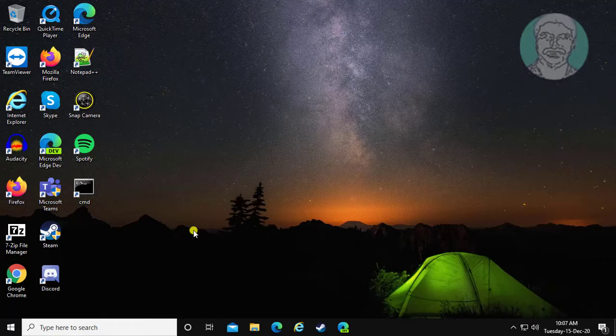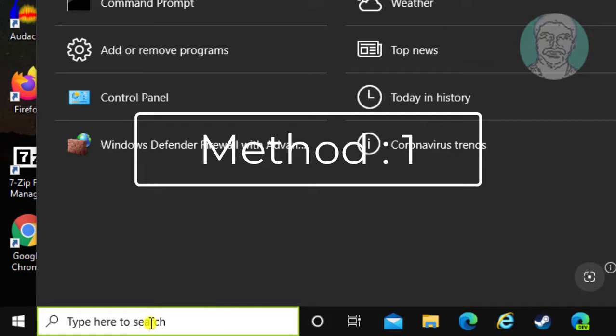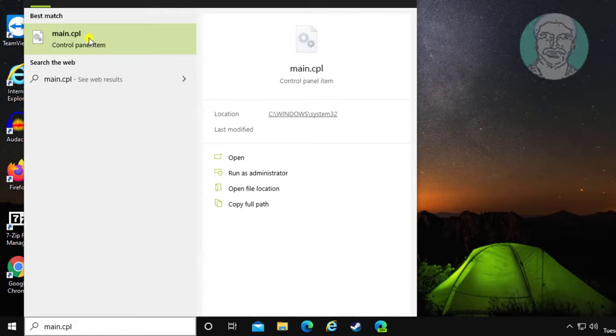First method is: type main.cpl in the Windows search bar, then click main.cpl.